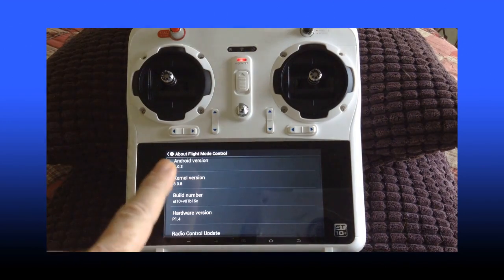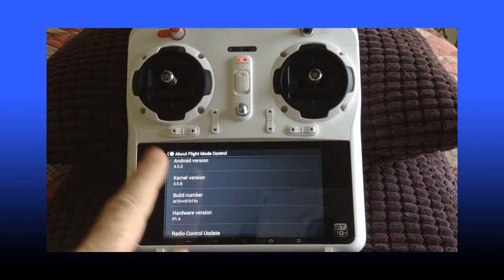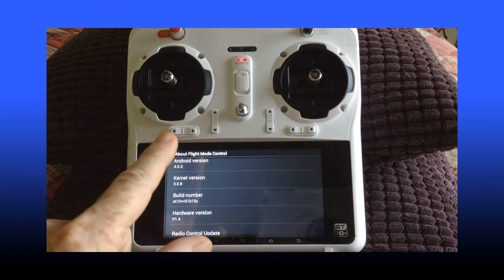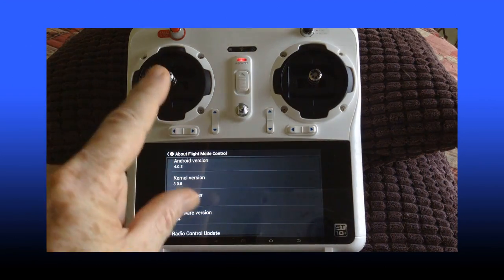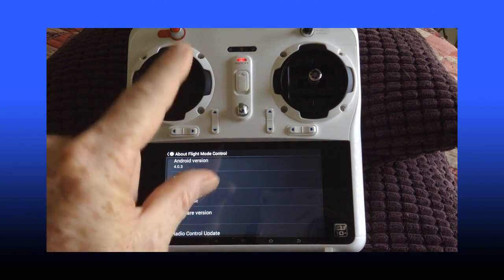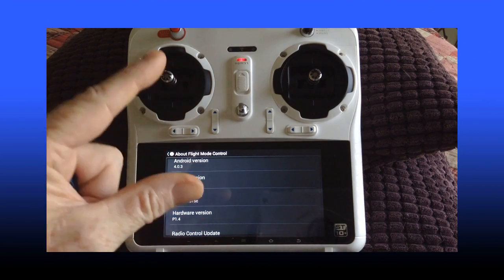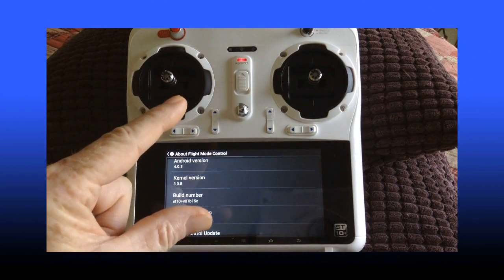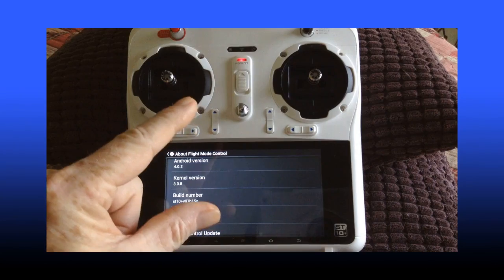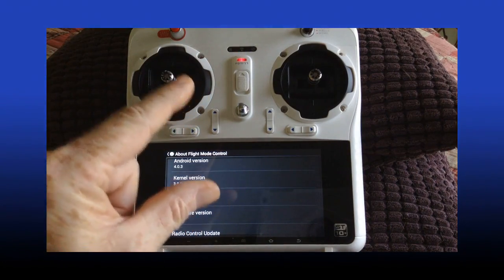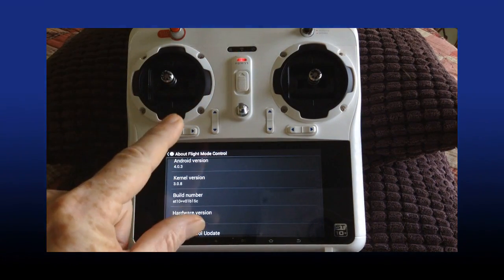The next one is going to be how to update the firmware on the Q500 Plus quadcopter. Not the 4K version, the Q500 Plus with the SIGO2 camera.